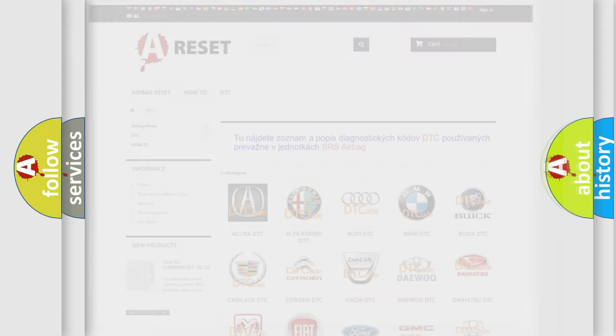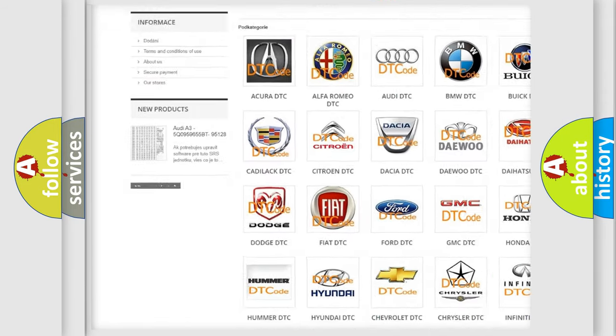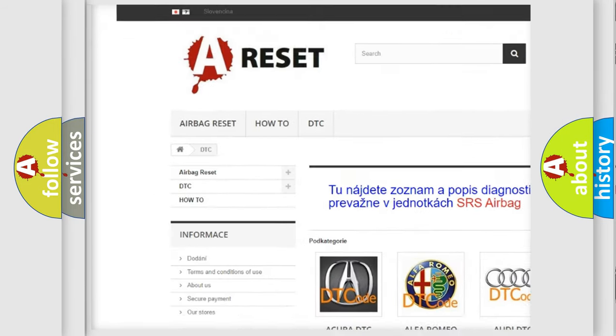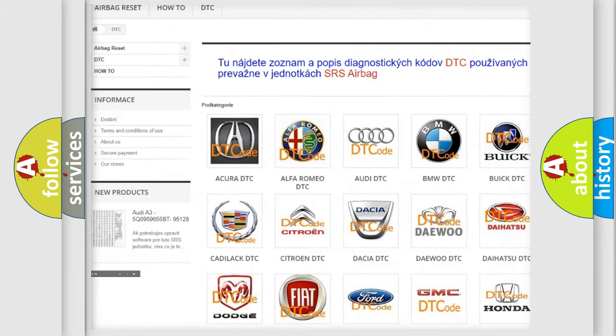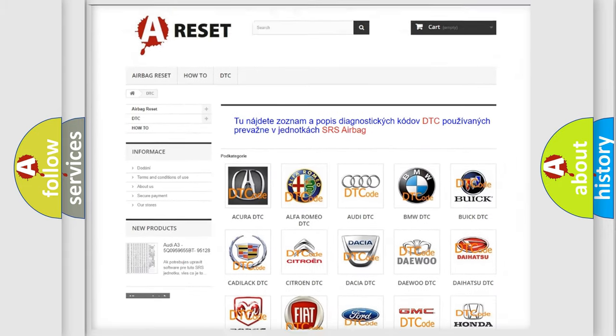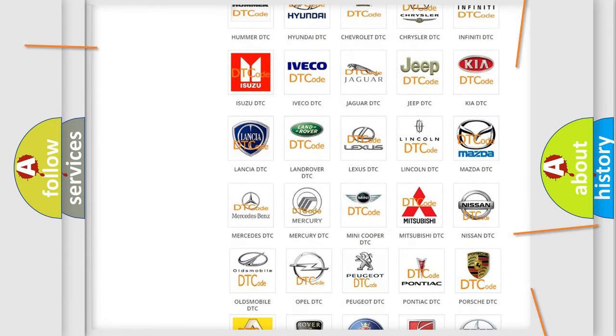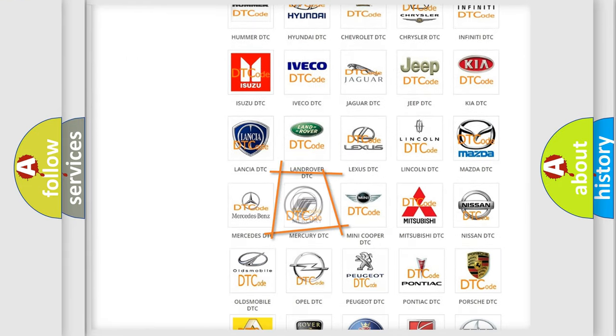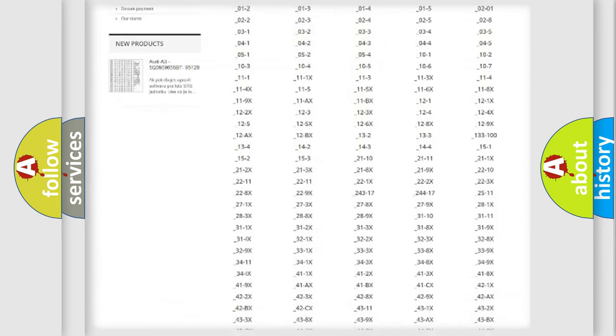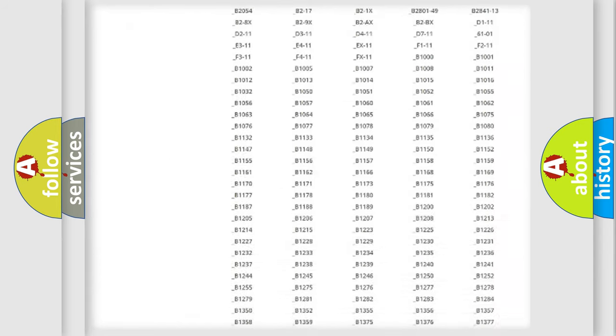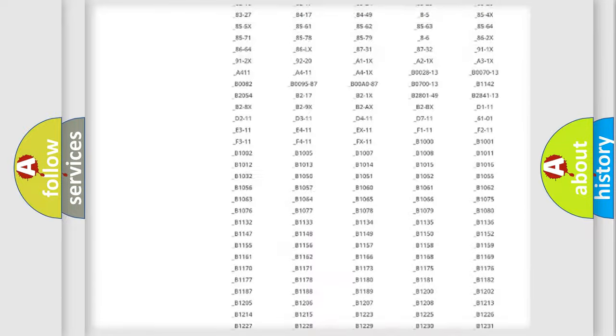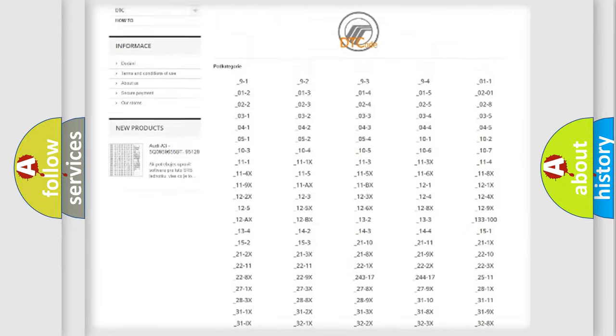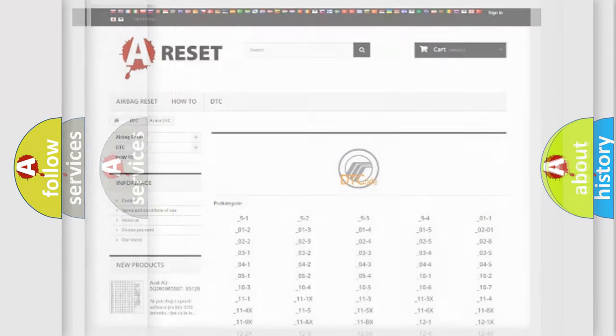Our website airbagreset.sk produces useful videos for you. You do not have to go through the OBD2 protocol anymore to know how to troubleshoot any car breakdown. You will find all the diagnostic codes that can be diagnosed in Mercury vehicles, and also many other useful things.